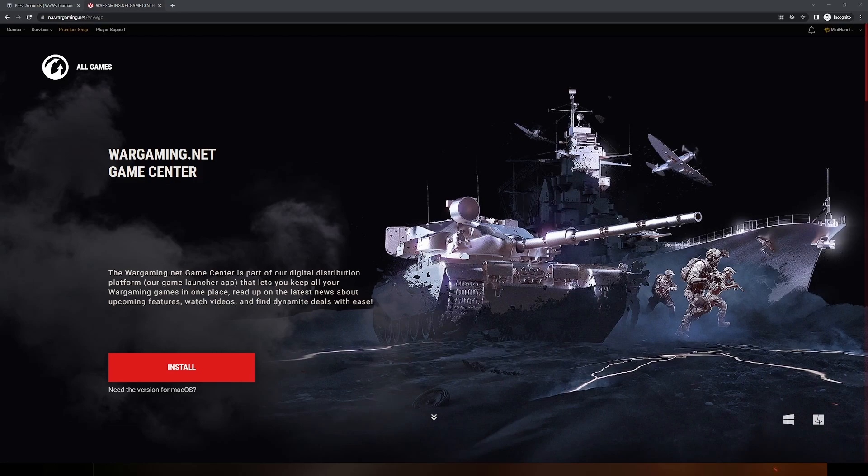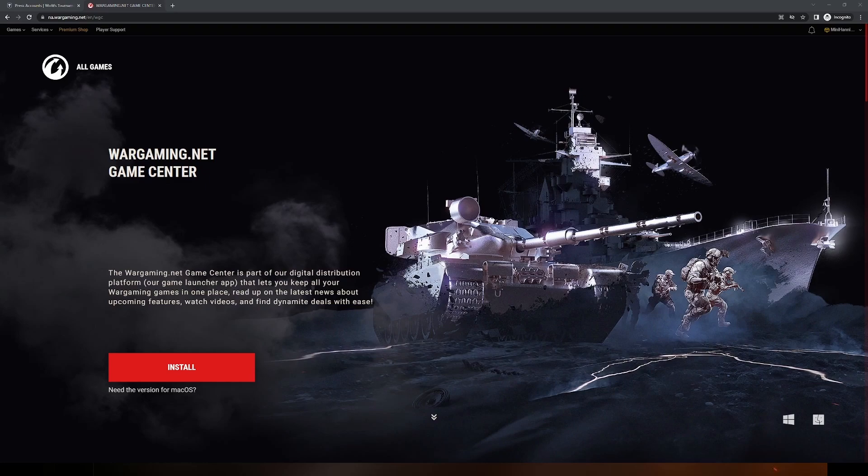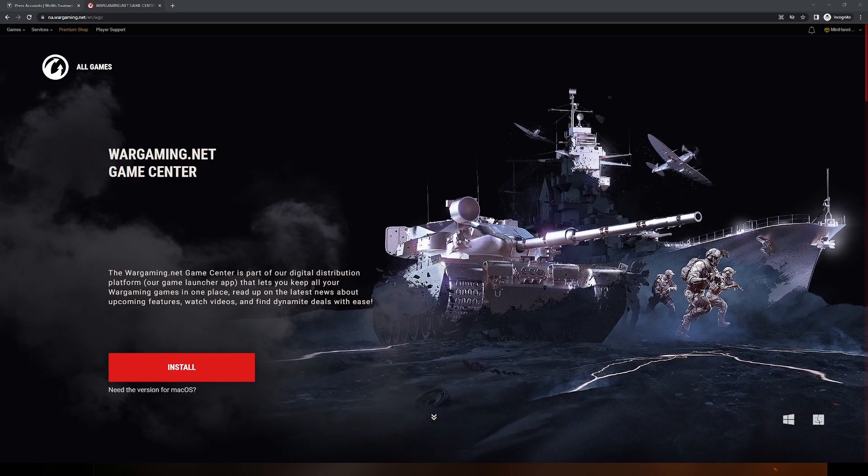To begin, you must have the Wargaming.net Game Center, also known as the WGC, downloaded onto your computer. The press accounts given for this tournament will not be accessible on Steam instances of World of Warships because Steam only permits one account per user. It will not allow you to have multiple accounts accessed via the same Steam installation. Therefore you will need to download the WGC.